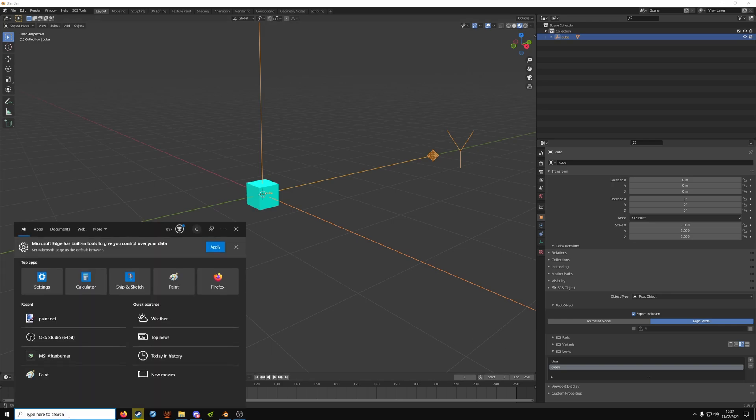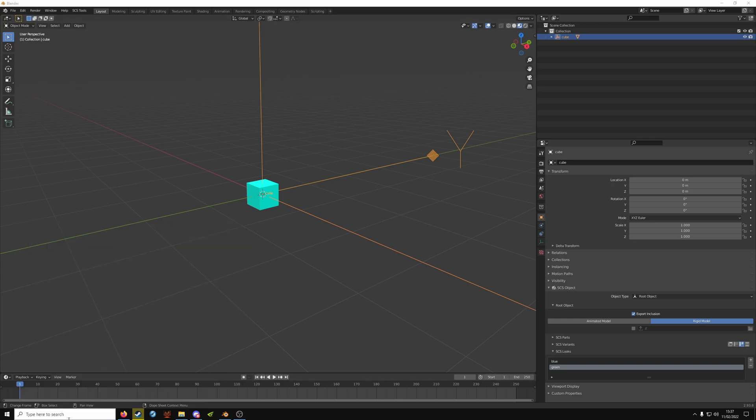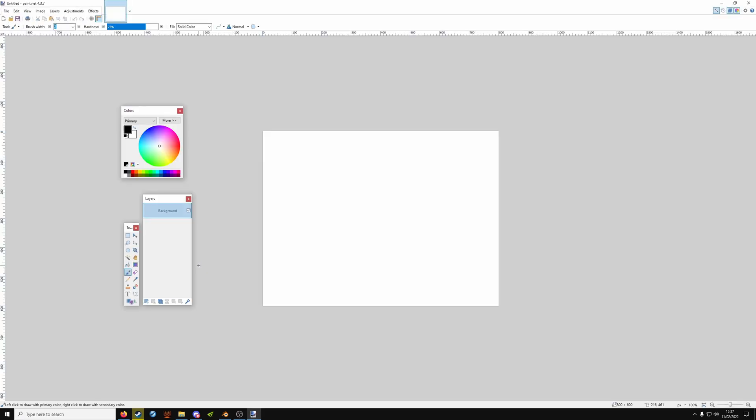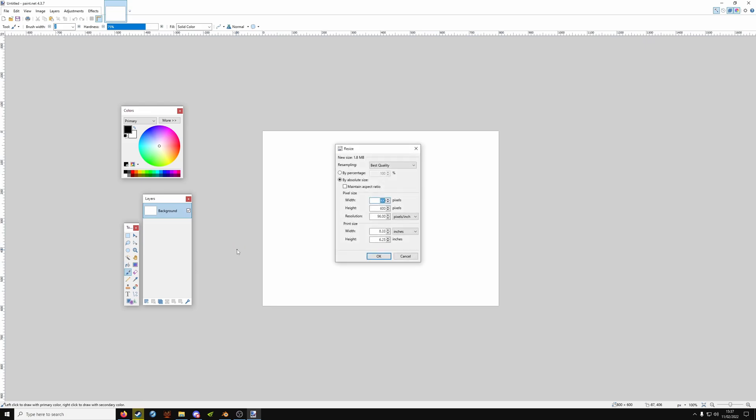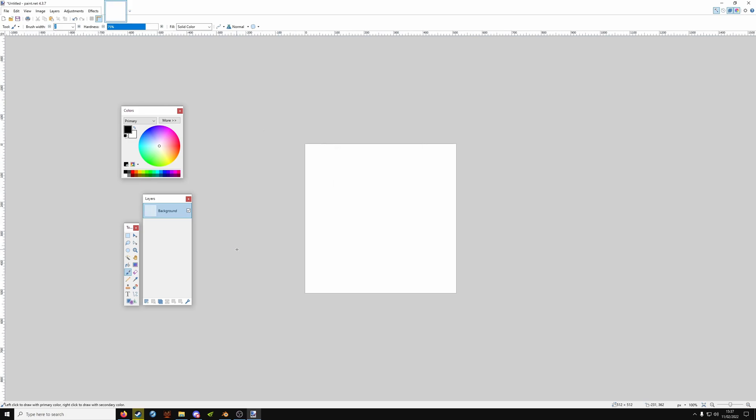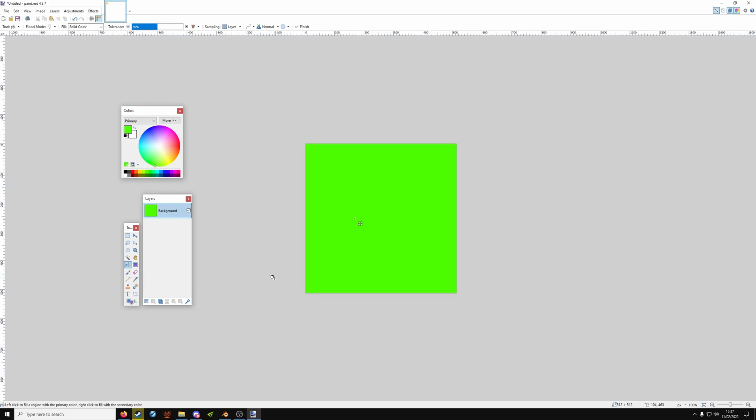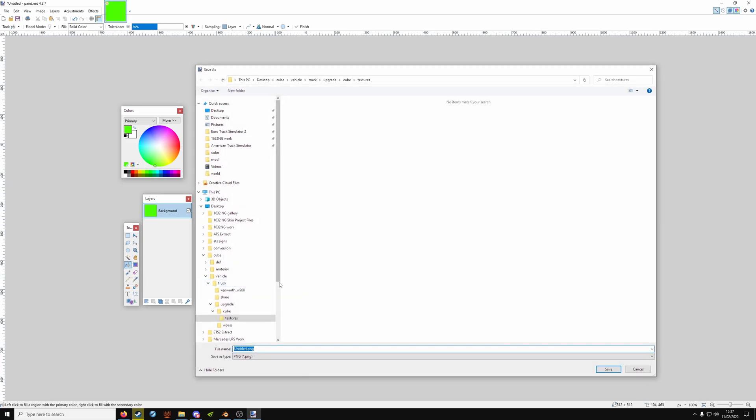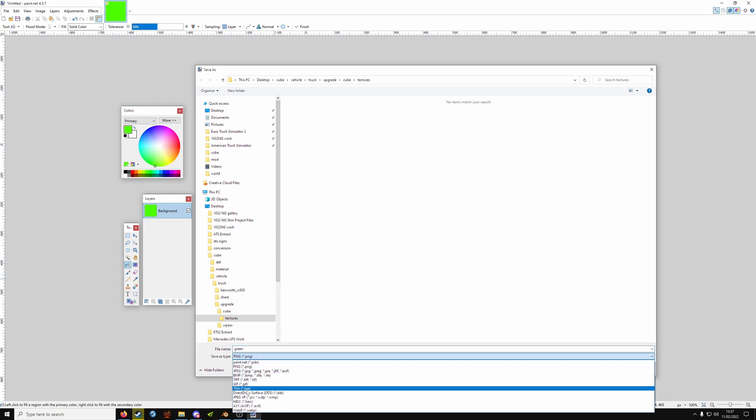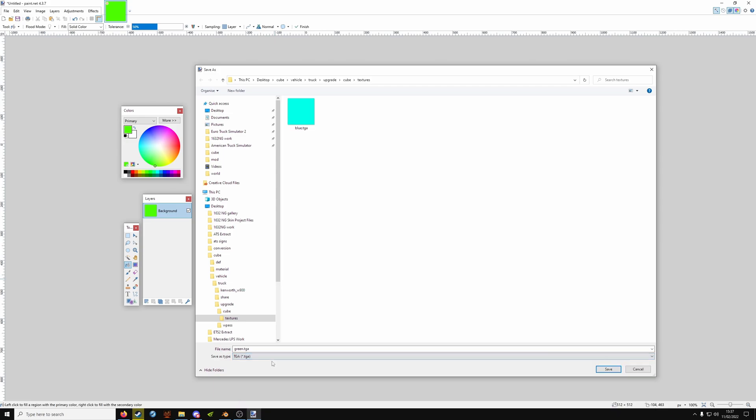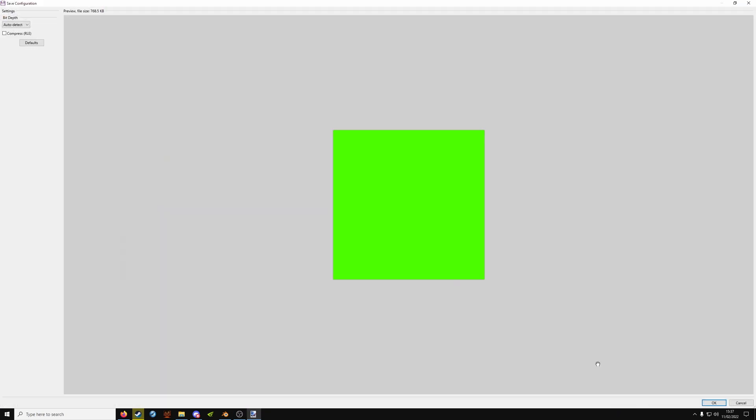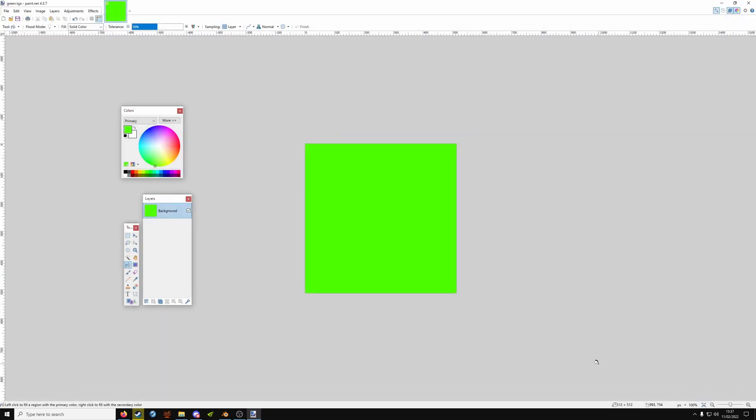Now we need to make that texture so you can open up the paint program. And don't forget the texture size has to be a power of two so 512 by 512 is plenty for a flat texture. So choose a color, paint bucket, fill it, control shift and save. Give it a name and make sure you select TGA and then save it.